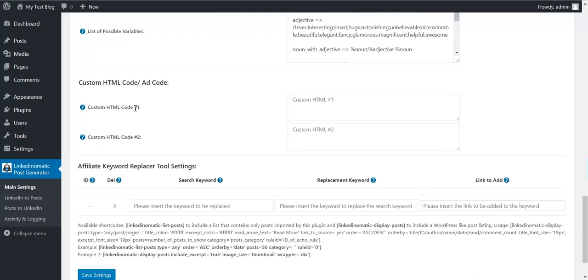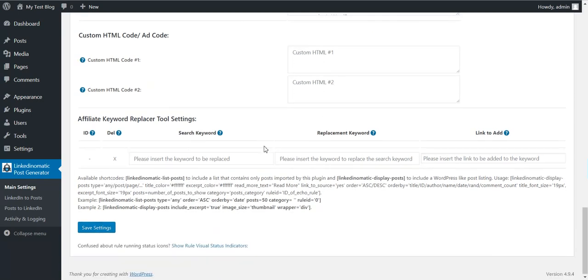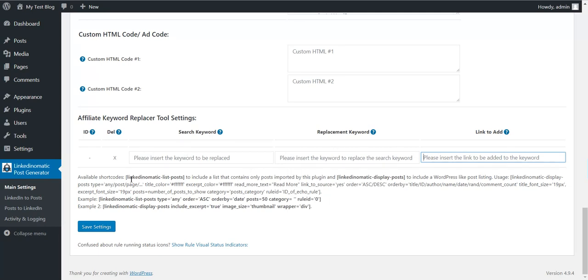Custom HTML shortcodes are these. You can place here custom HTML codes, any code you want. Affiliate keyword replacement - search for a keyword and replace it with another keyword. Add a link to it and add affiliate links to posts.